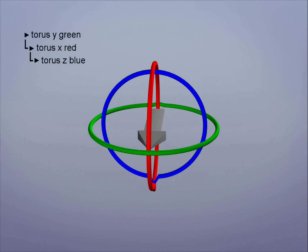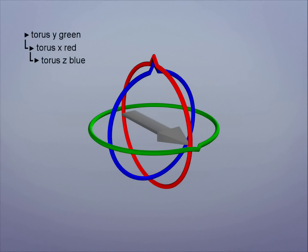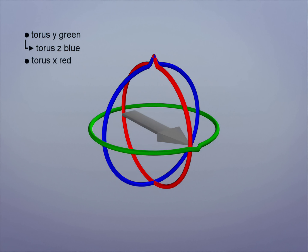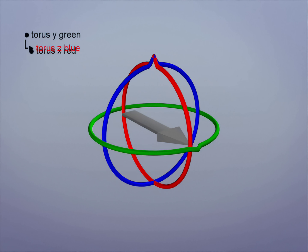A solution is to use a different parenting structure. This will change the arrow's rotation order. Our new order will be Y first, then Z, then X. In our new hierarchy Y is still the parent, but X and Z have been swapped. Now we can rotate the object without hitting Gimbal Lock.